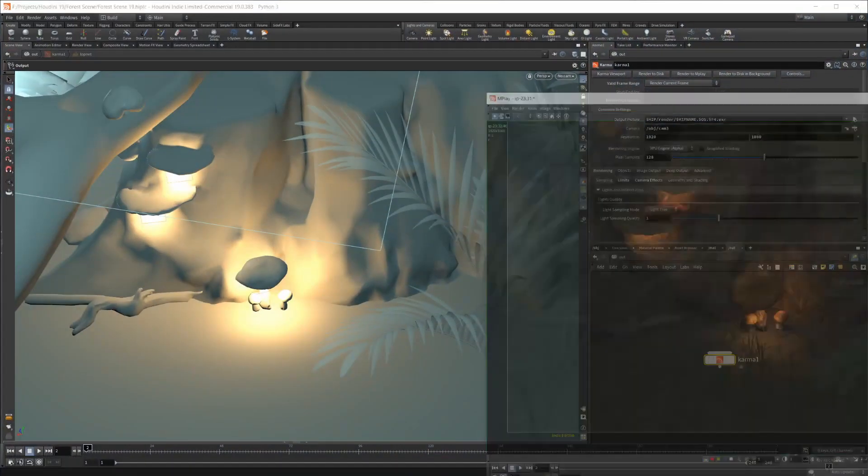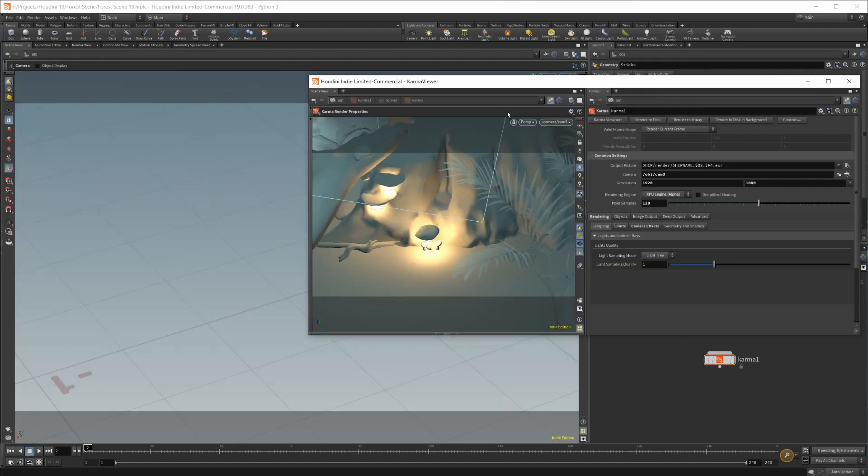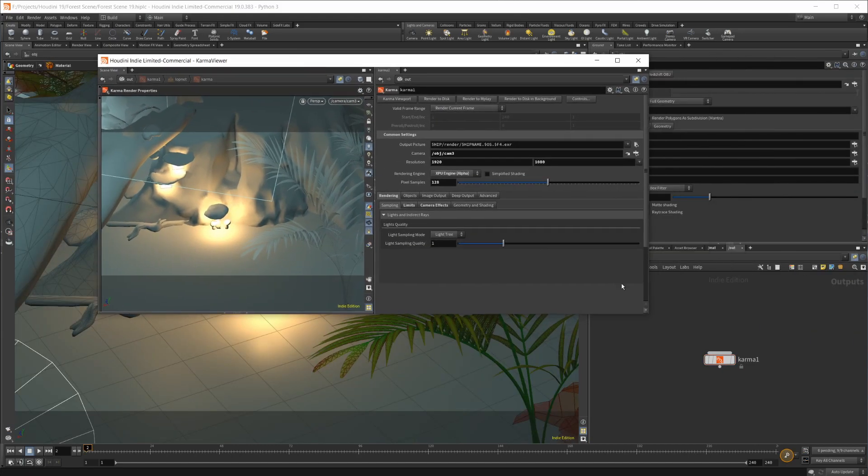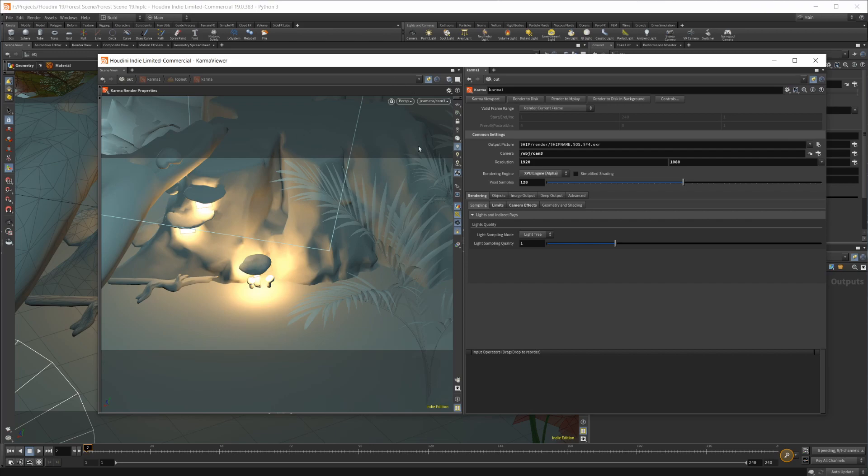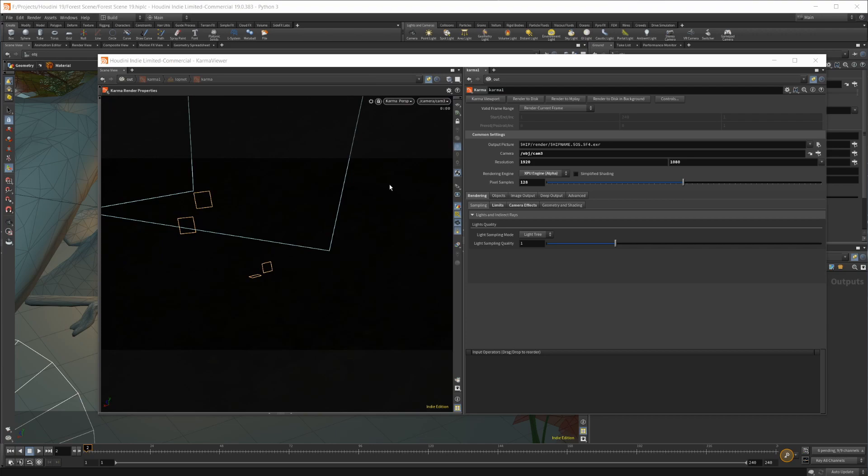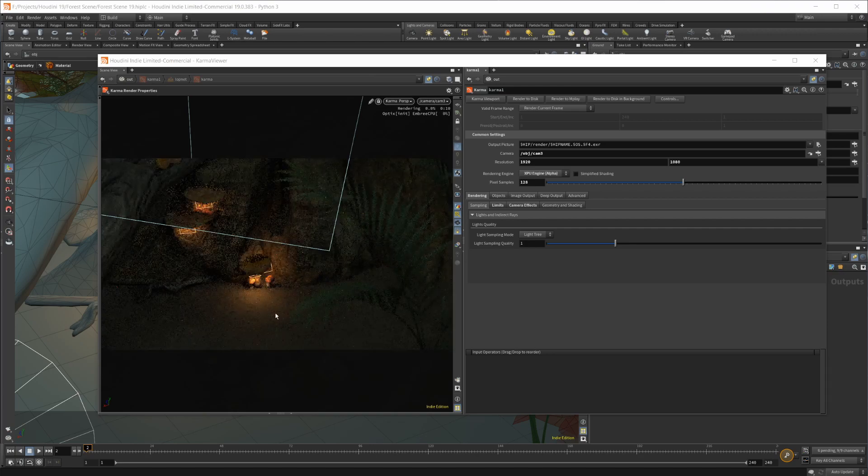That will pull up a new window, which is a Karma viewport. You can come to this perspective and go down to Karma, and it will start rendering once it loads everything into the scene. Give it a second, and once it's got all the textures in there, you'll see that I actually have this scene loading here.